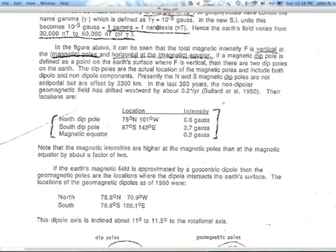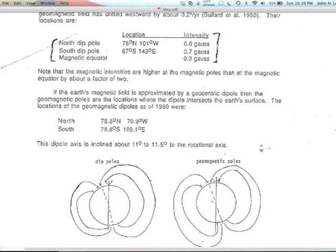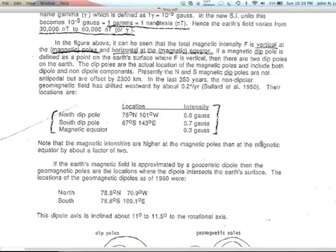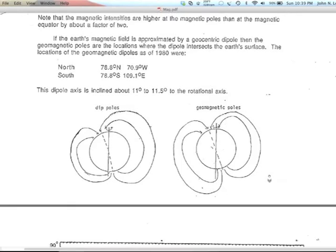The secular variation — the pole is drifting westward by about 0.2 degrees per year. A degree of longitude is less than 50 kilometers, so that's about 5 to 10 kilometers per year. There are glaciers that go that fast, but for a global geophysical property, that's a huge and fast change. The dipole axis is inclined about 11 degrees to the rotational axis, which is true north.